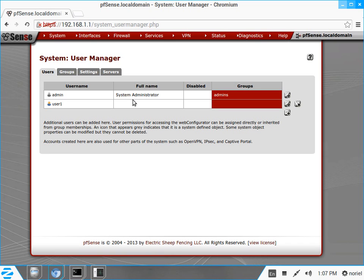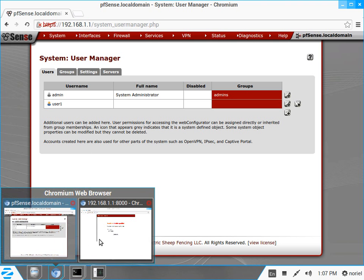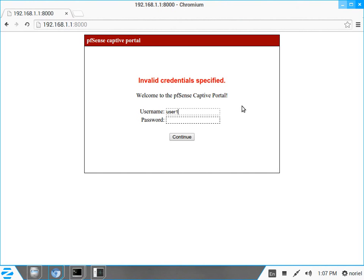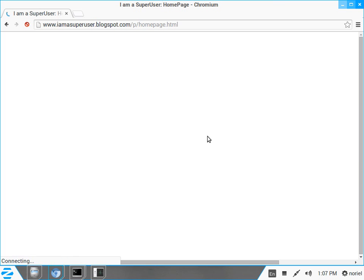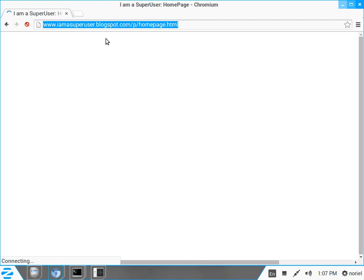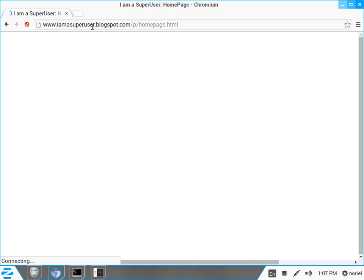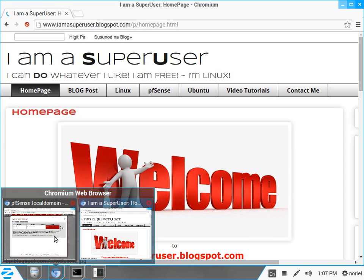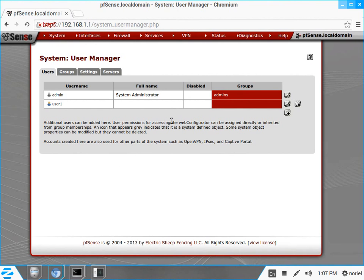Let's try the credentials we just created — username user1 and the password I defined. As you can see, it accepted our credentials and automatically redirected to my blog site as I defined earlier. So as easy as that — you don't need a domain controller or Active Directory, just enable the captive portal in your setup.